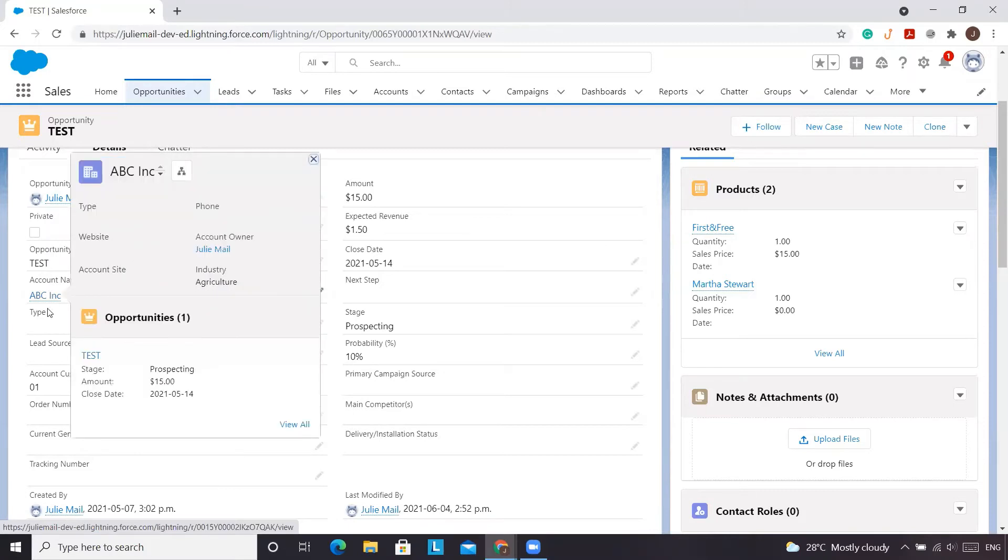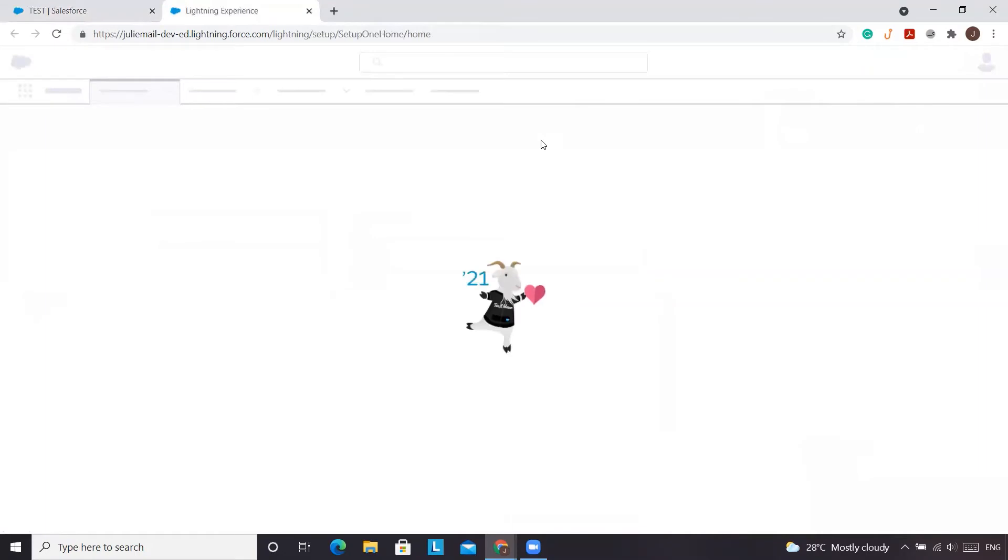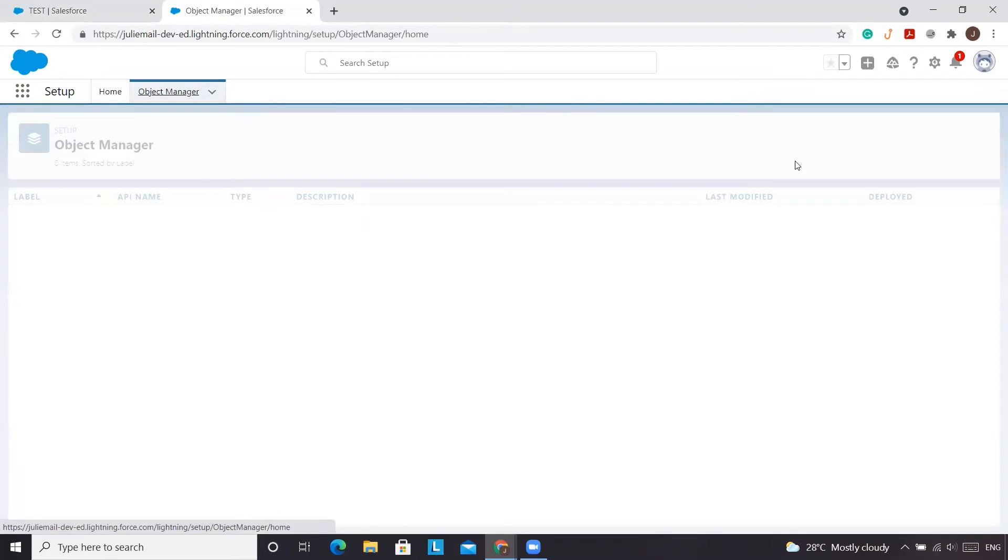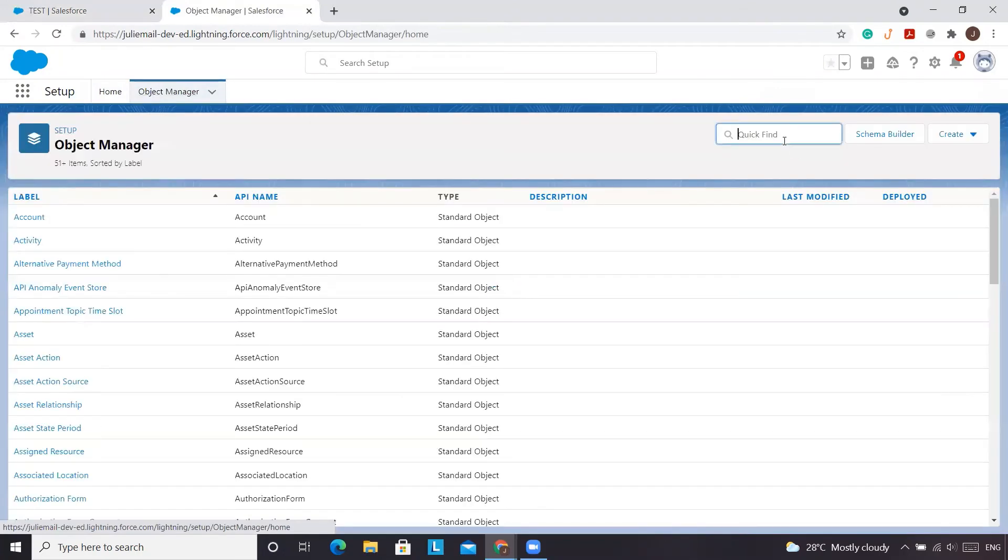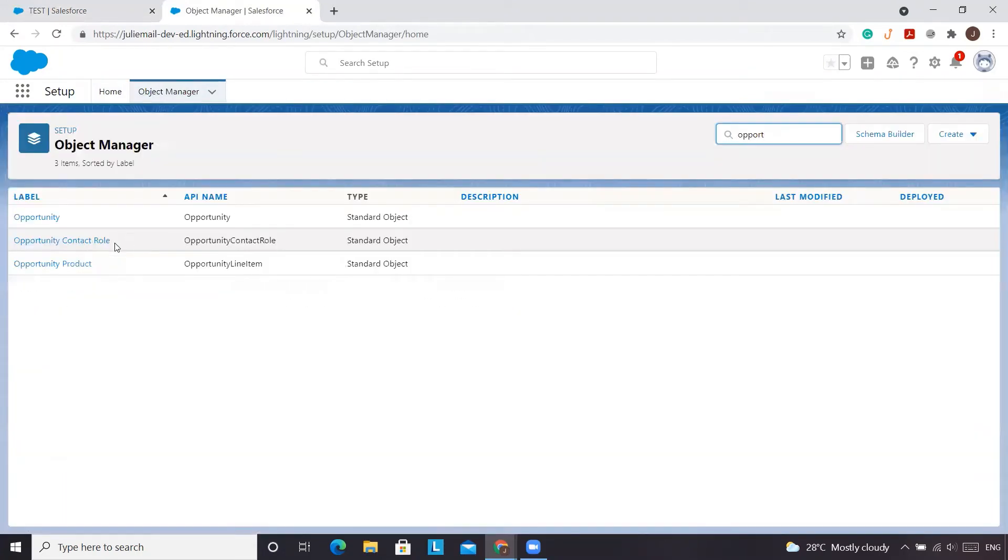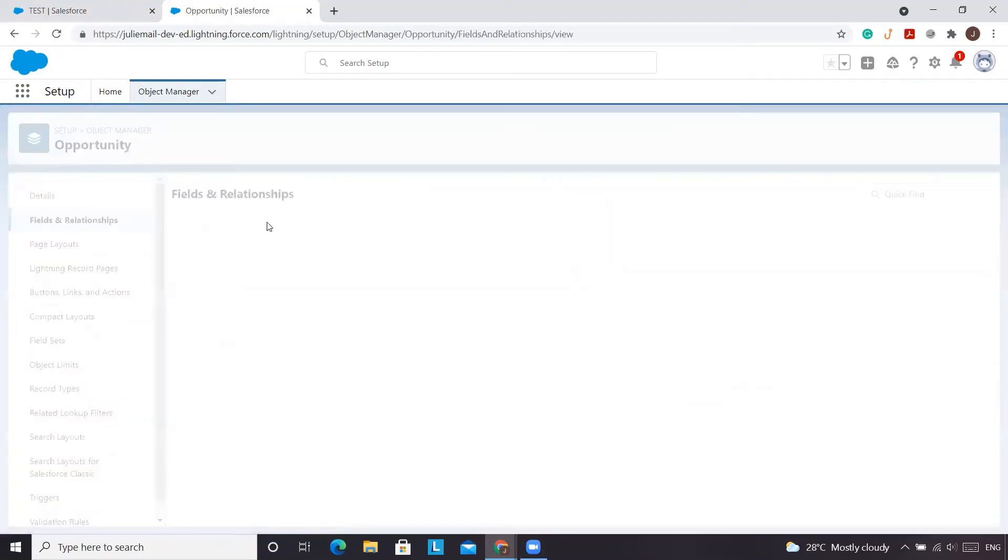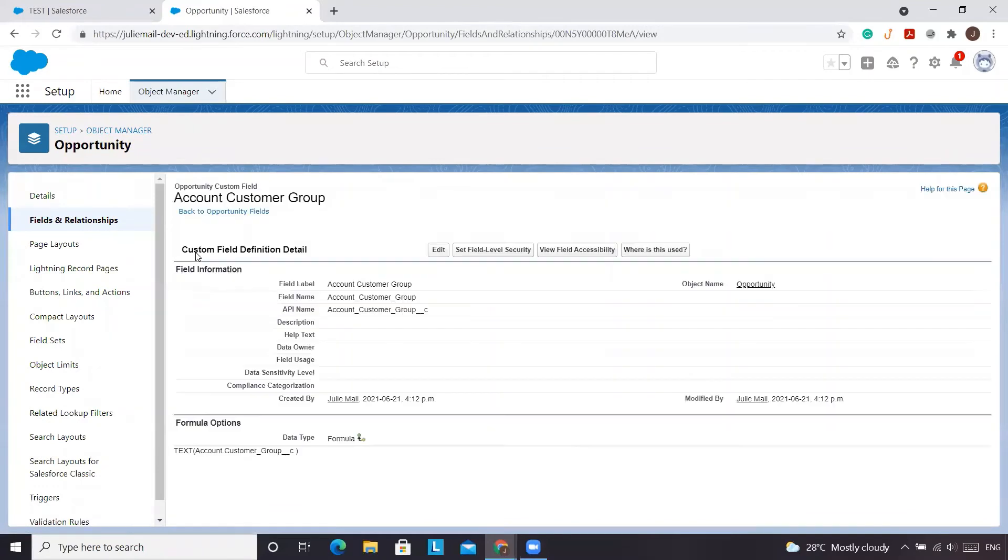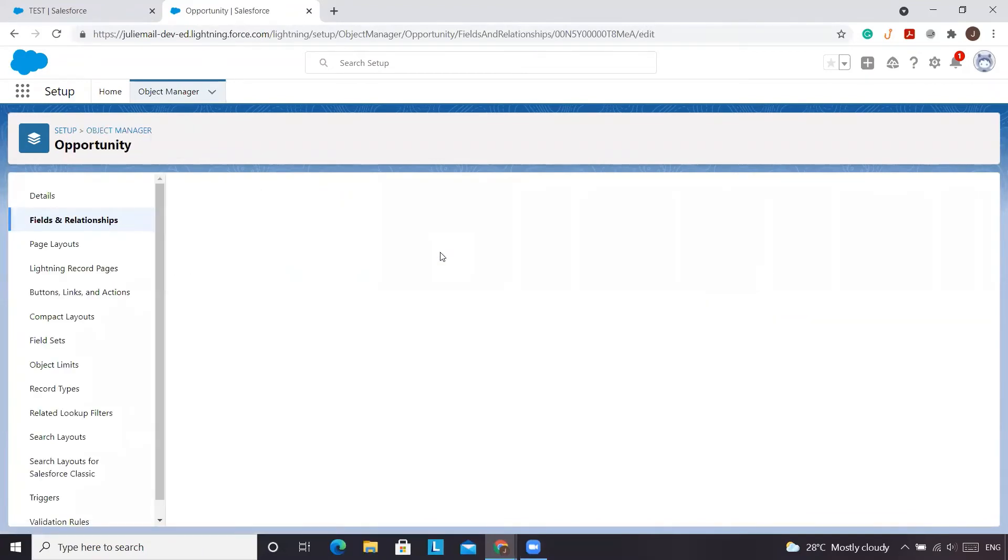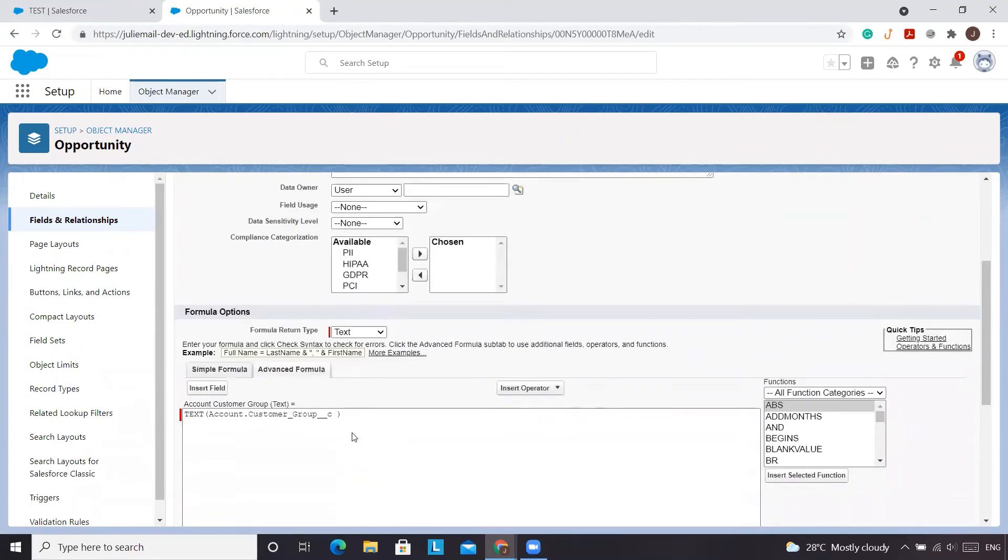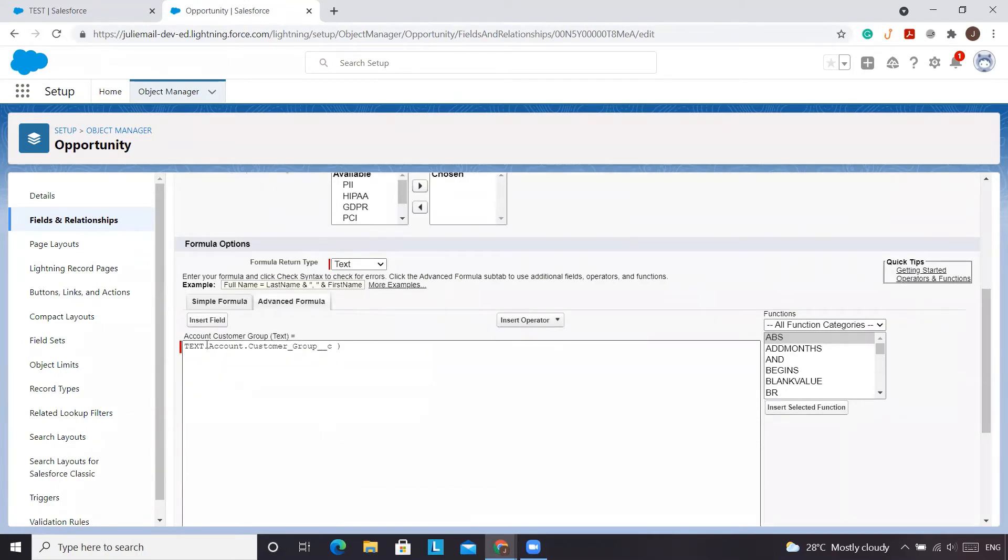Is to change the formula to using a CASE formula instead. So we'll go back to setup. We'll go to object manager. We'll click opportunity. We will go to our account customer group. And we'll change this formula. So if our API name and our values were the same, this formula right now as it stands would work. But because they're different, it's not going to work. So we'll change this to CASE.